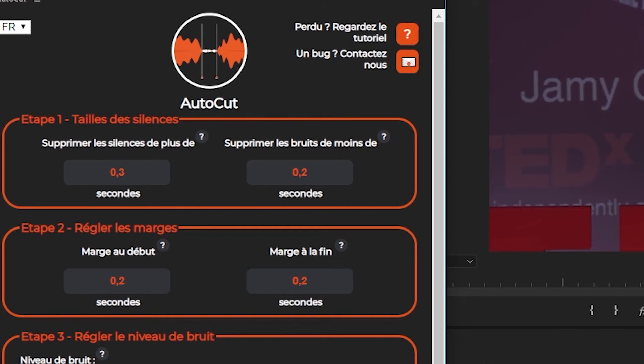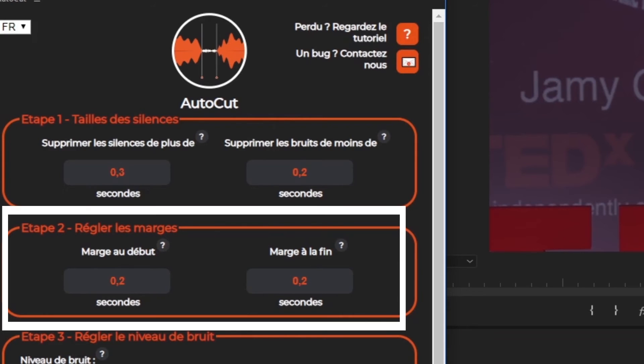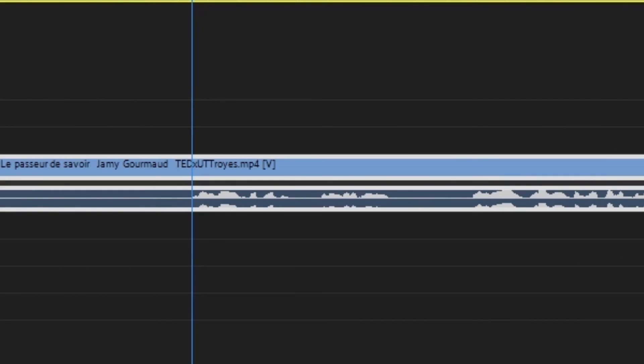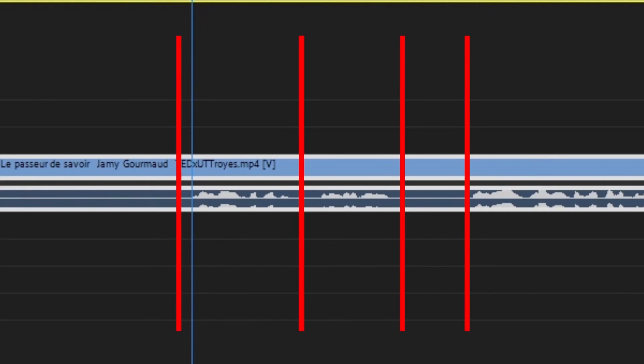The next step is to set the margins. AutoCut has two settings: Margins at the beginning and margins at the end. These two settings indicate how long AutoCut will leave before and after a cut. If this value is zero, AutoCut will cut right at the end of the sound, while the value 0.2 for the settings leave 0.2 seconds before and after the cut to keep the editing more natural.